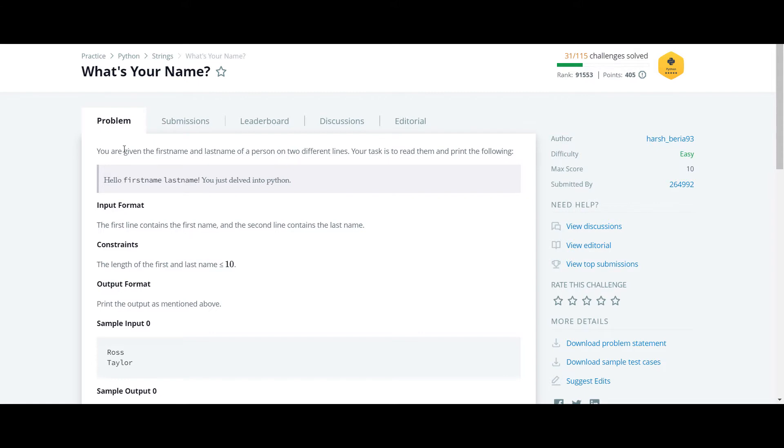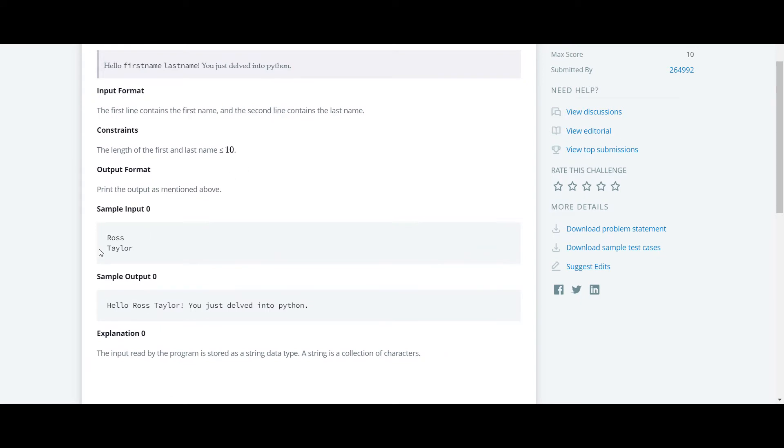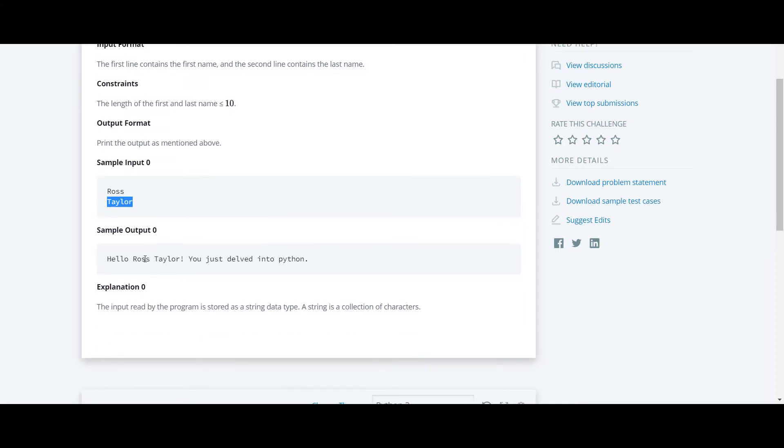The next question in this Python HackerRank series is 'What's Your Name?' This is a simple question. In the input, they have given the first name, and on the second line, they have given the last name.